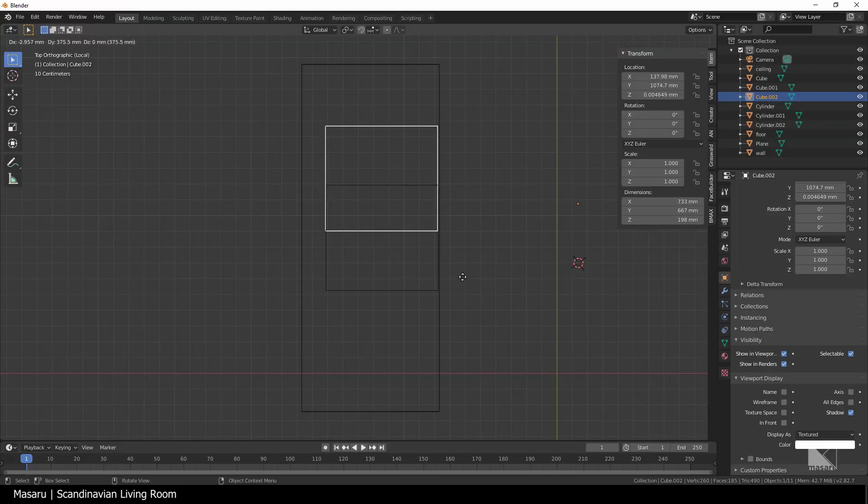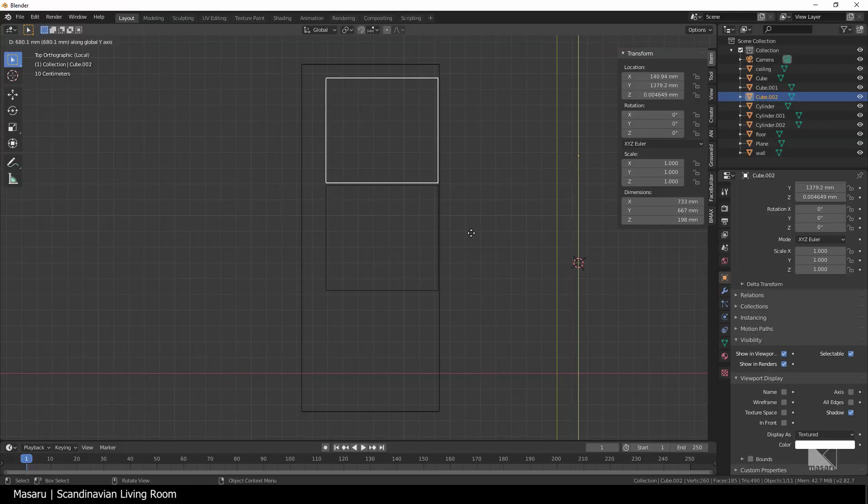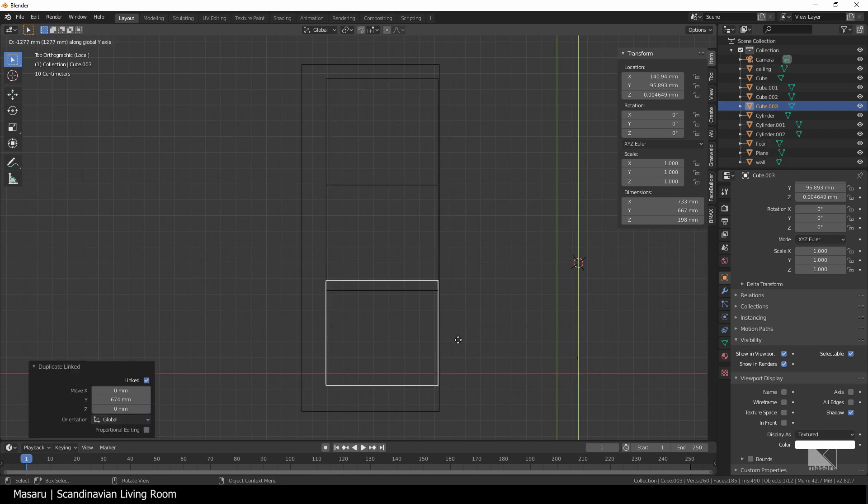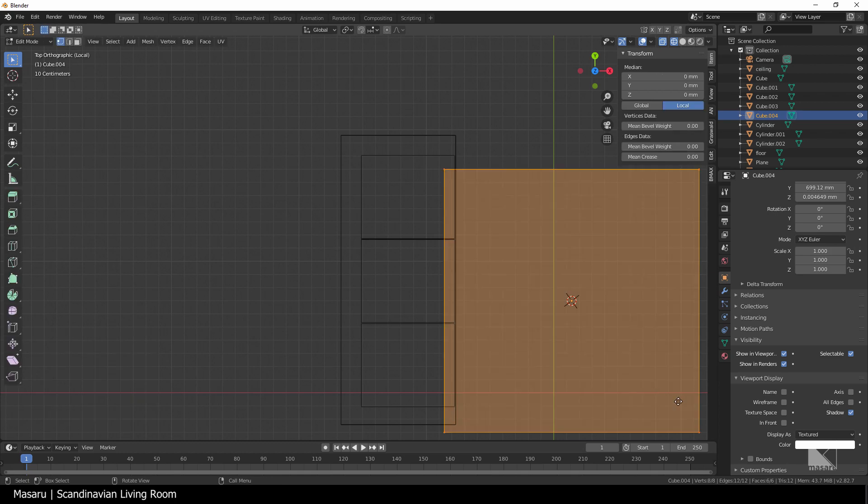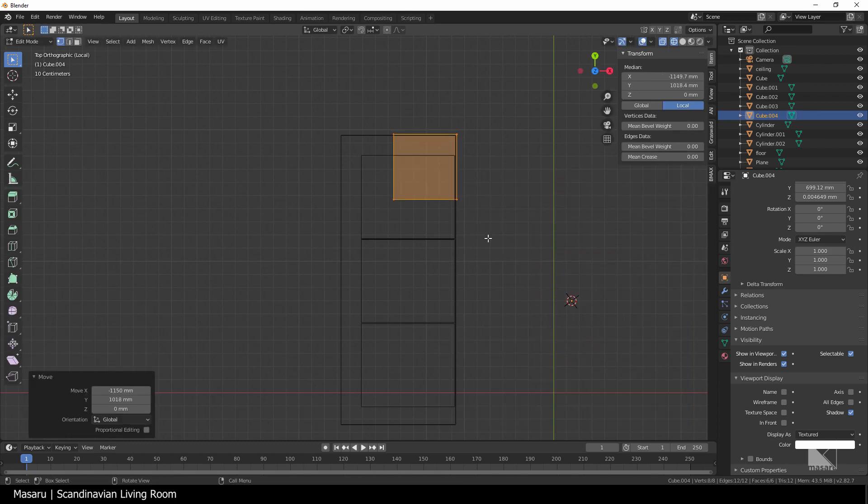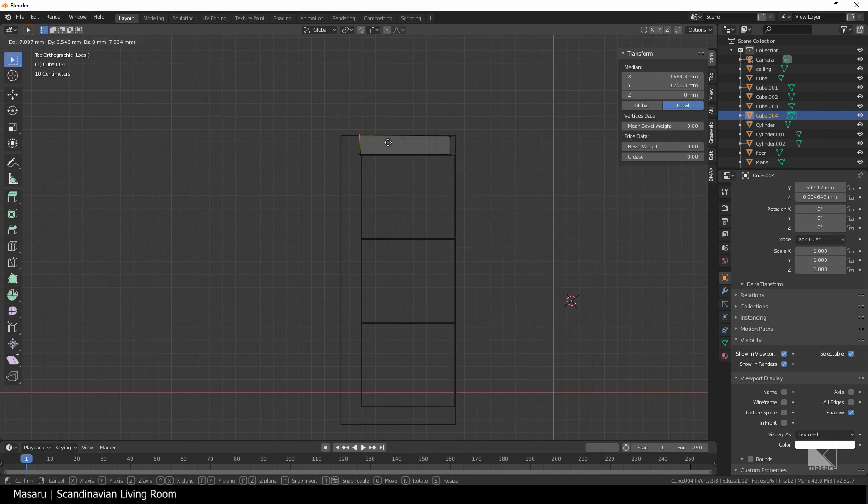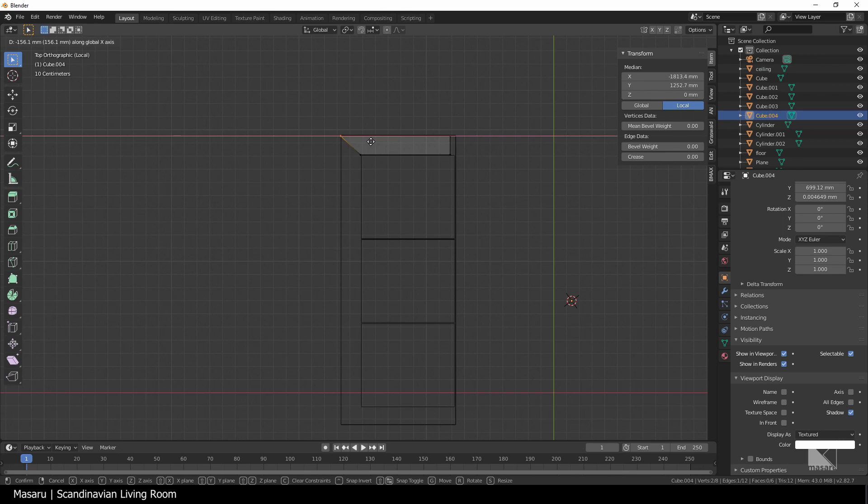Okay, now I'm gonna hit Alt D instead of Shift D to create the duplicate of the box, but still keep them linked to each other. Then I create another box, scale it down to fit the arm, extrude it along the arm and the back of the sofa.